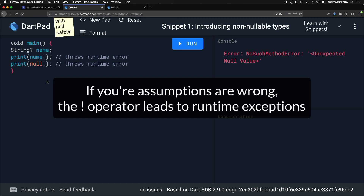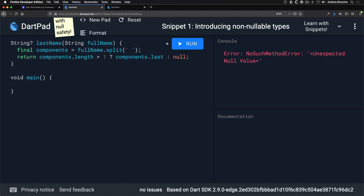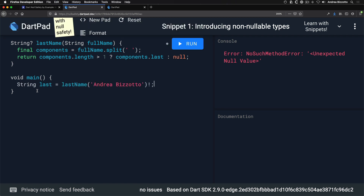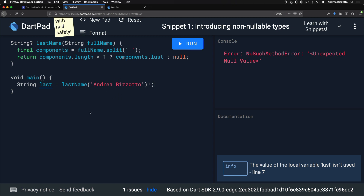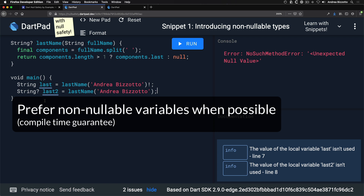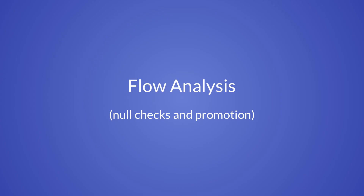Sometimes we need to work with APIs that return nullable values. If we know that a function will return a non-null value for a given argument, we should assign it to a non-nullable variable as soon as possible using the assertion operator. We should always prefer this syntax over keeping a nullable variable, because in the second case we end up with a nullable variable even though we know the return value is not null. Try to create non-nullable variables when possible.